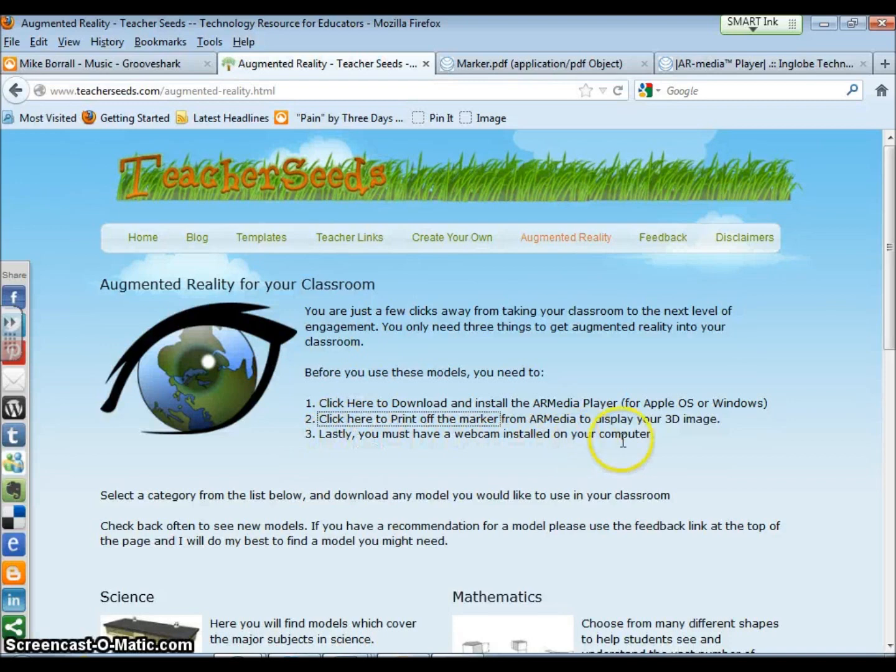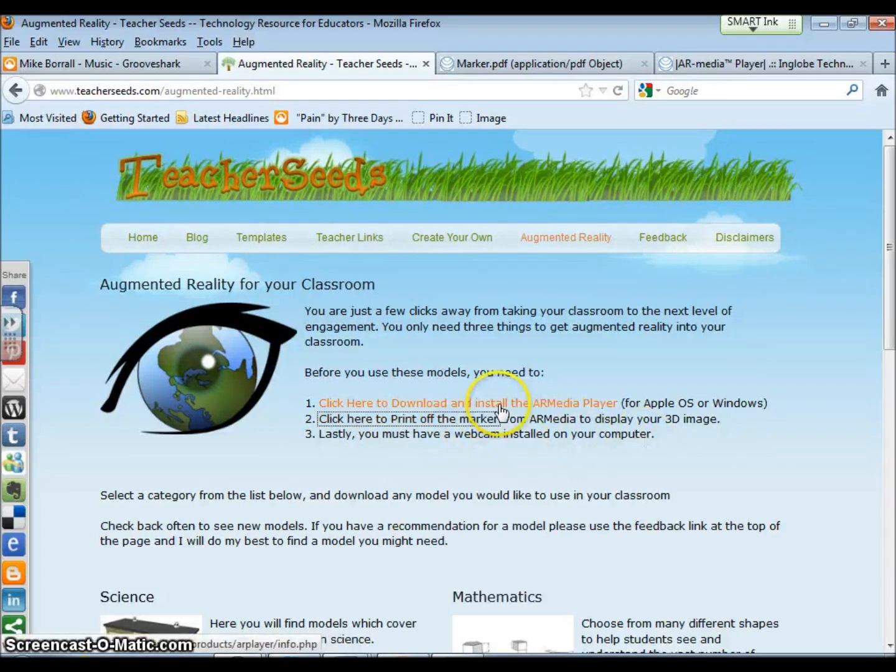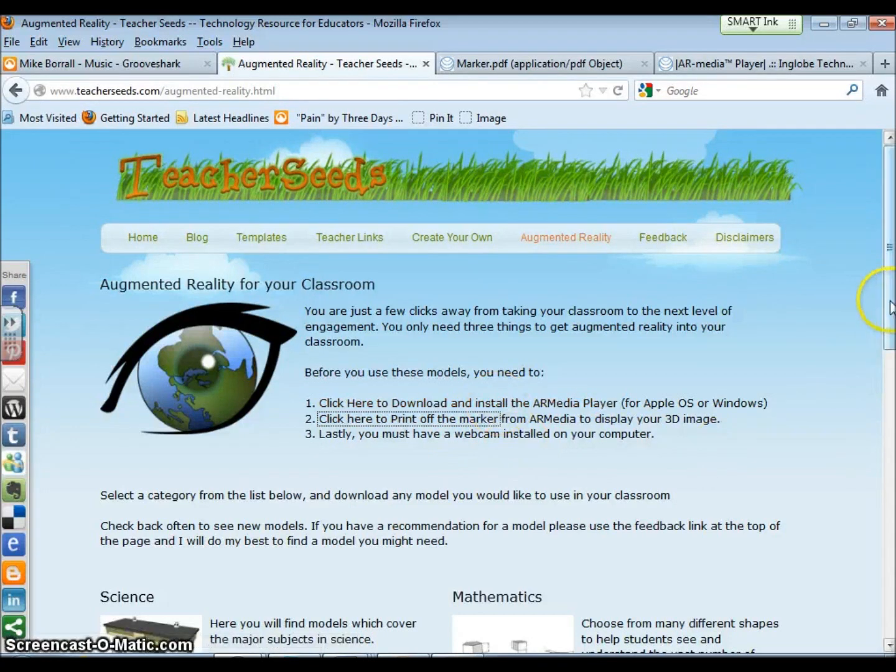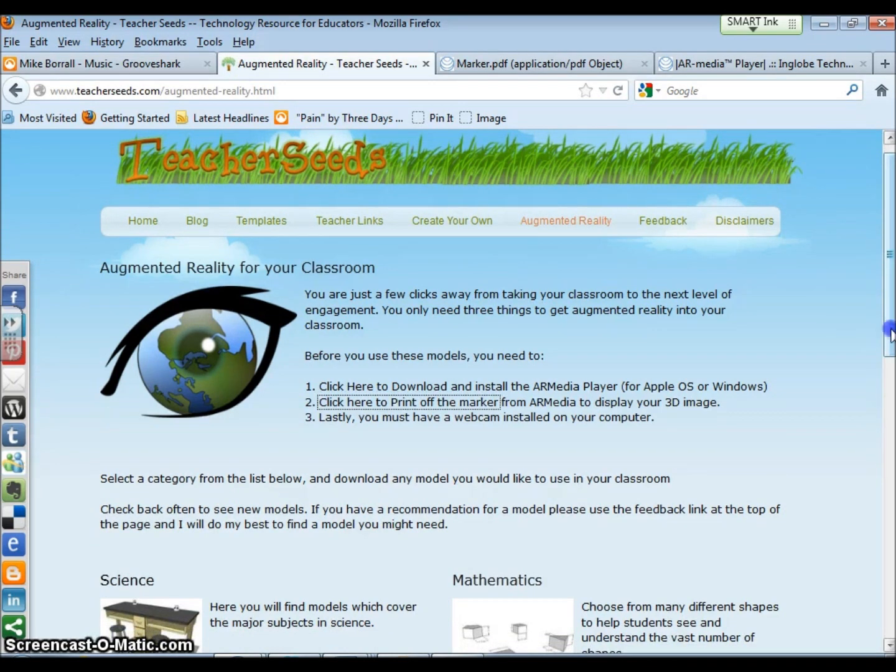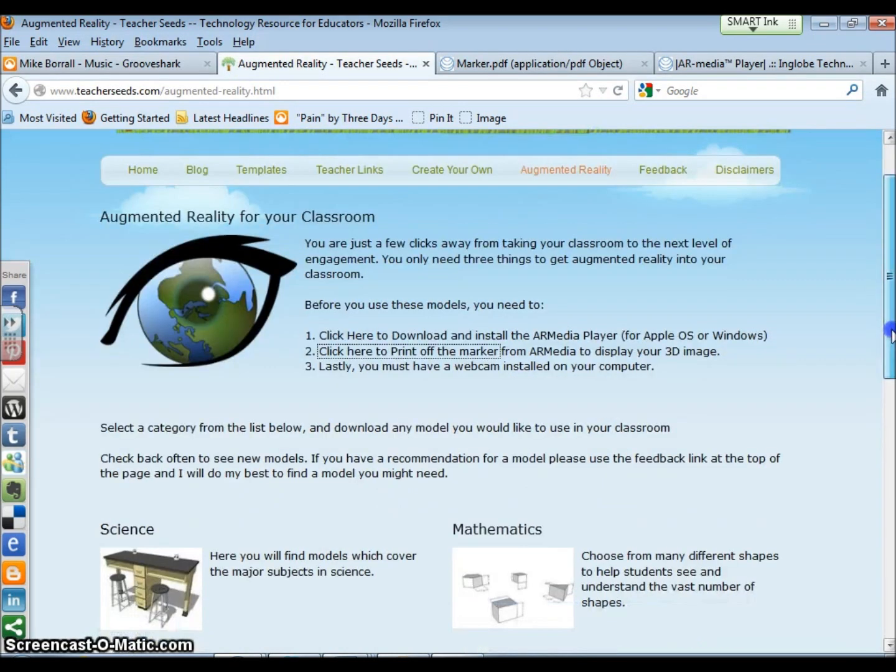The last step is you have to have a webcam installed. The reason that you need a webcam is once you click to start the player, you're going to select a model, and I'll explain that here in a minute. Then you point the webcam at the marker that you print off, and whatever model that you chose will pop up right there on the sheet of paper.